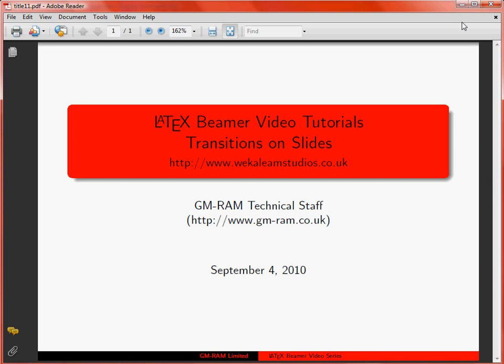So if we want to put transitions into a LaTeX Beamer presentation, we make use of some of the features of the PDF document. When we want to look at these transitions, we have to run the slide in full screen mode, because they're part of the actual presentation rather than looking at it as a static PDF document.